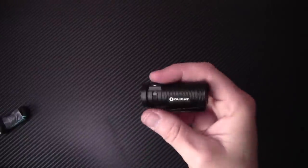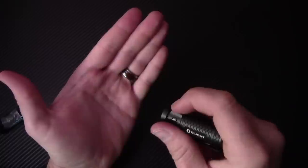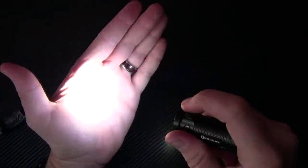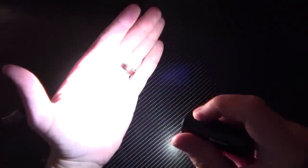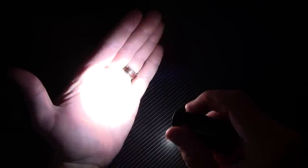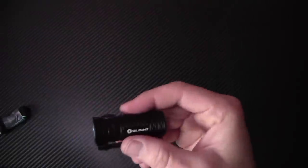Another thing I really like is you have direct access to turbo mode. So if you double click, it goes right into turbo and that's super bright. For a little tiny flashlight, this thing is ridiculous.